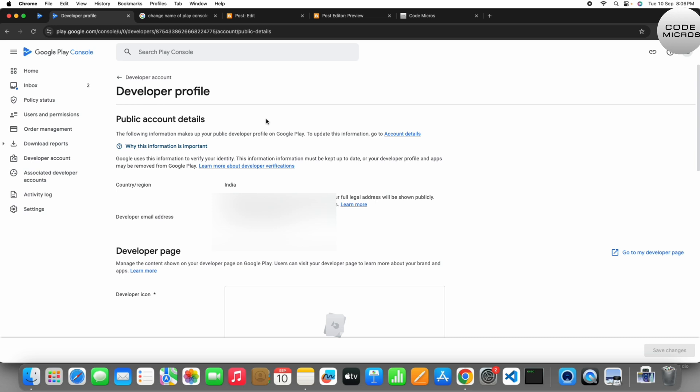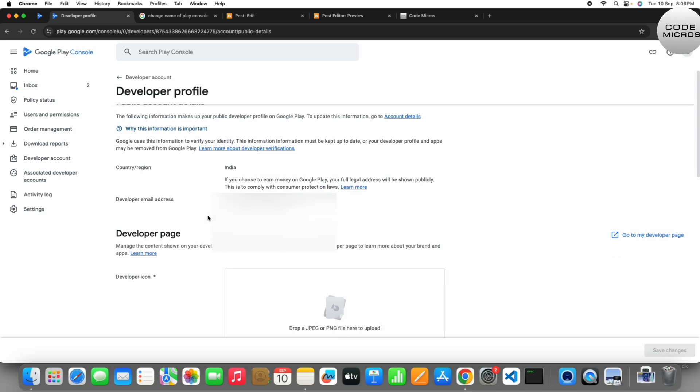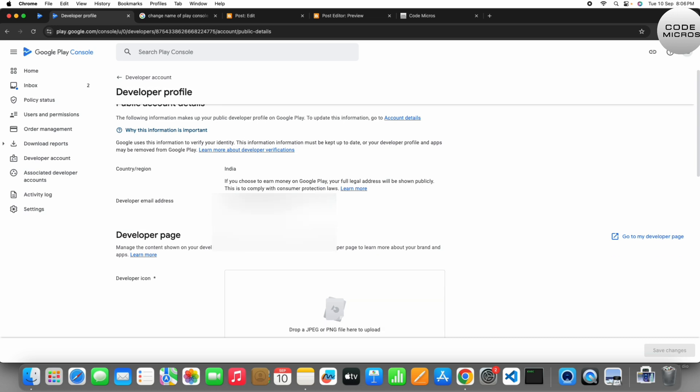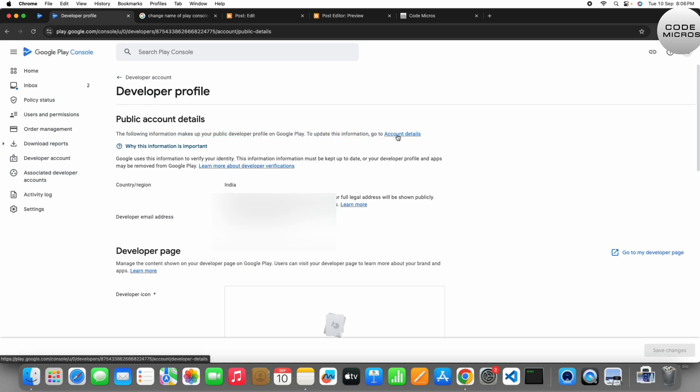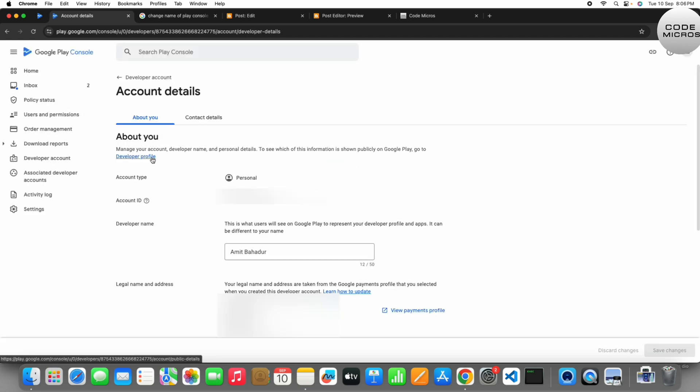This will be your company name and your developer name. So how to change it? Okay, so here you can see one more option at the top. Under the public account details there is the Account Details. Just click on it and it will take you to the Account Details page. Okay, here you can see the developer name option.